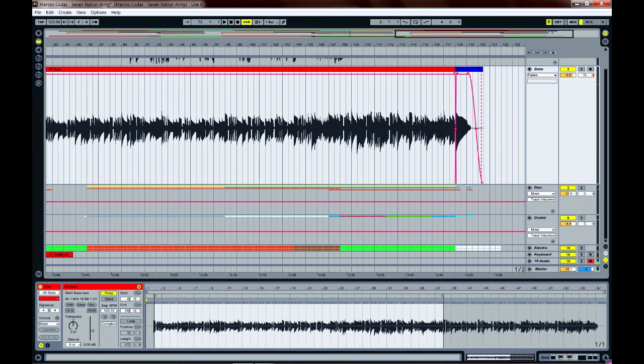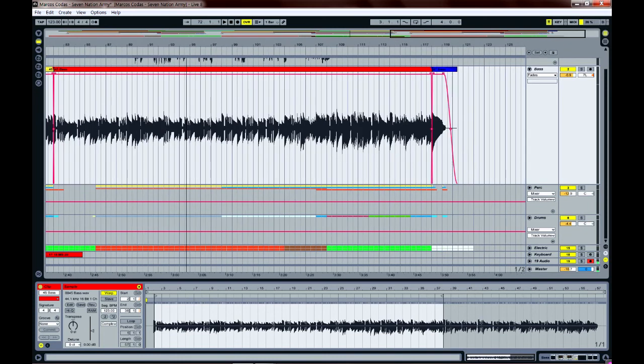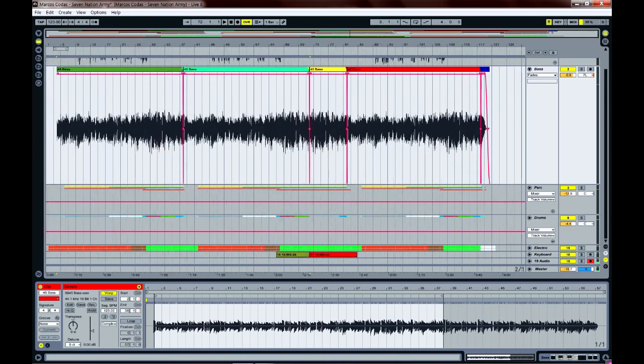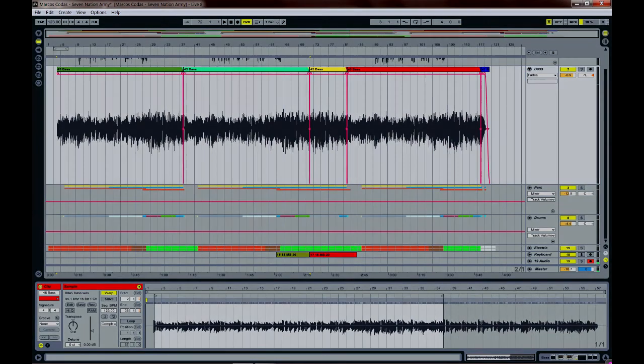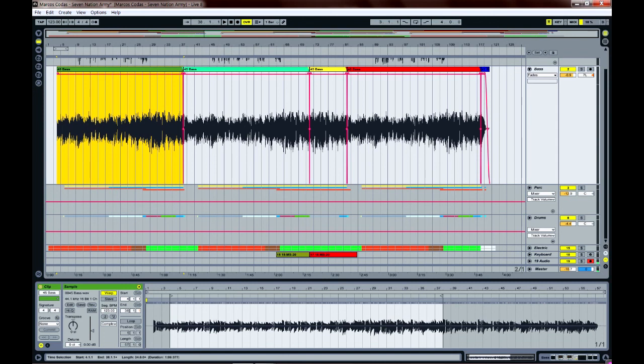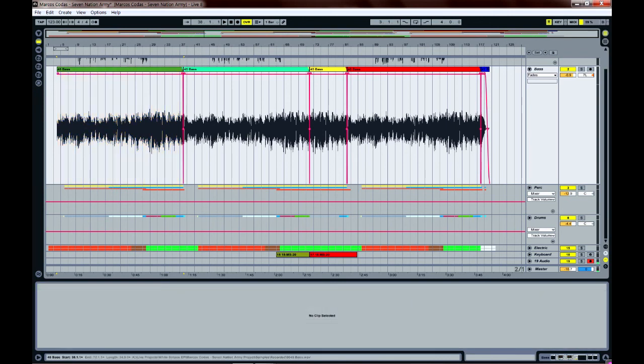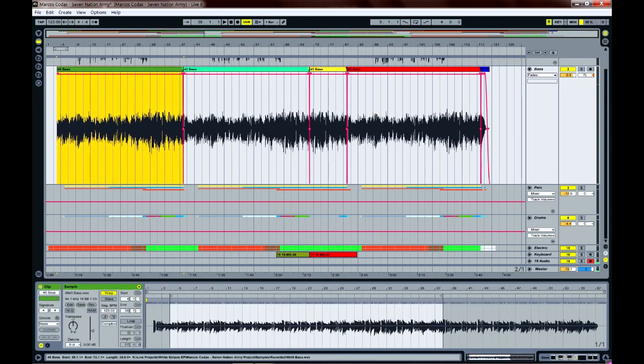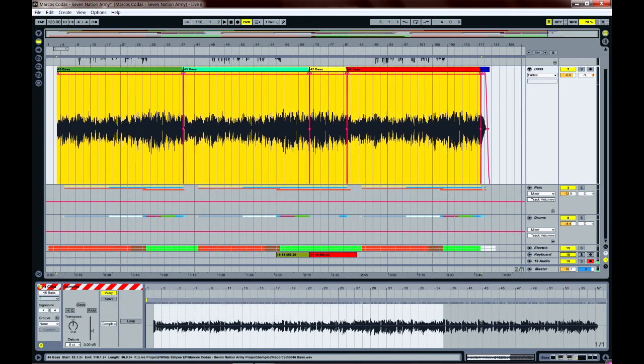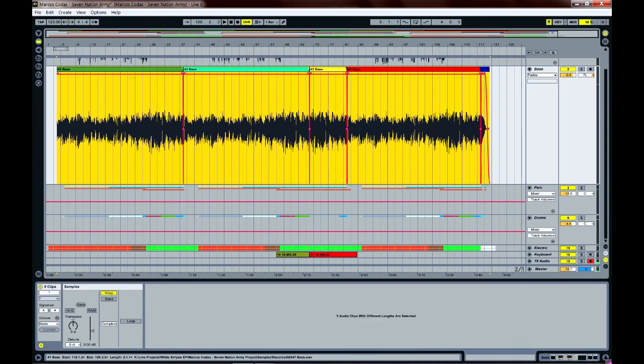And our instructor demonstrated this very efficiently with audio, which I can't do right now. So basically, we just have to select all of the regions that we want to consolidate or merge. We do that by clicking on the first one, then we click shift and while holding shift, we keep clicking on all the regions that we want to be merged.